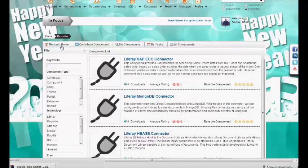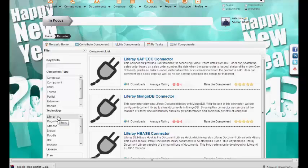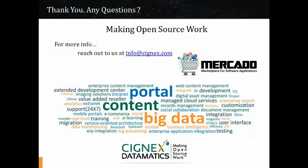This is about the basic features of Mercado. We also have various admin functionalities. All information like component type, technology, and so on are configurable. For admins, there is a separate interface from which they can change the values and change the metadata. With this, we end the short demonstration on Mercado. If you have any queries or need more information on Mercado, we welcome you to contact Cygnex Datamatics marketing team, and we will provide you the information as soon as possible. Thank you.